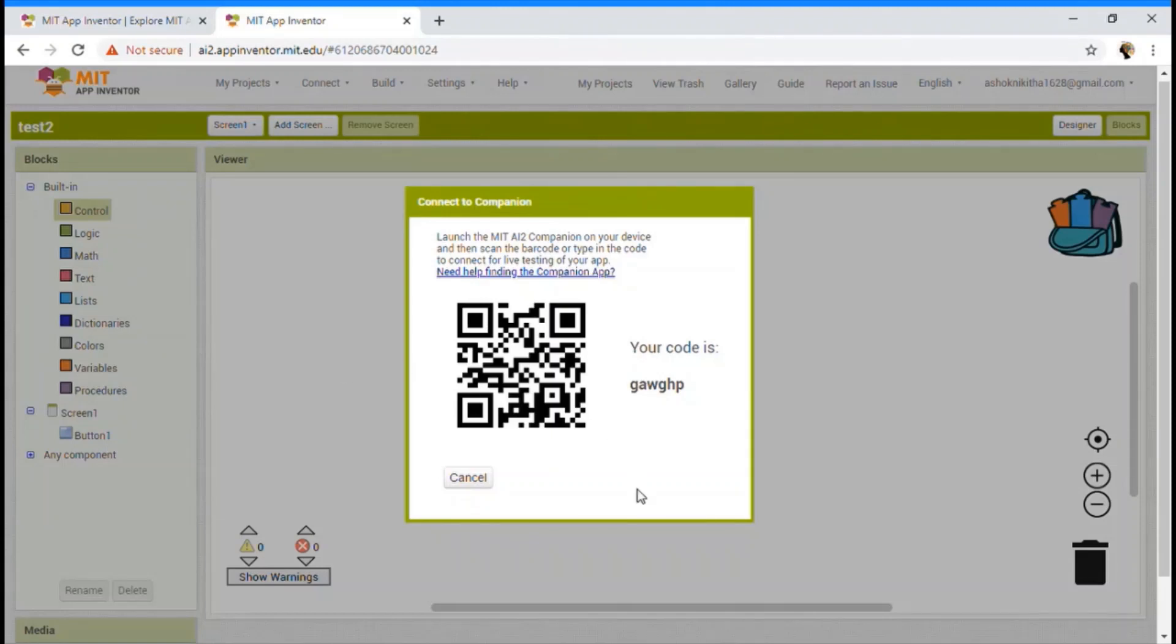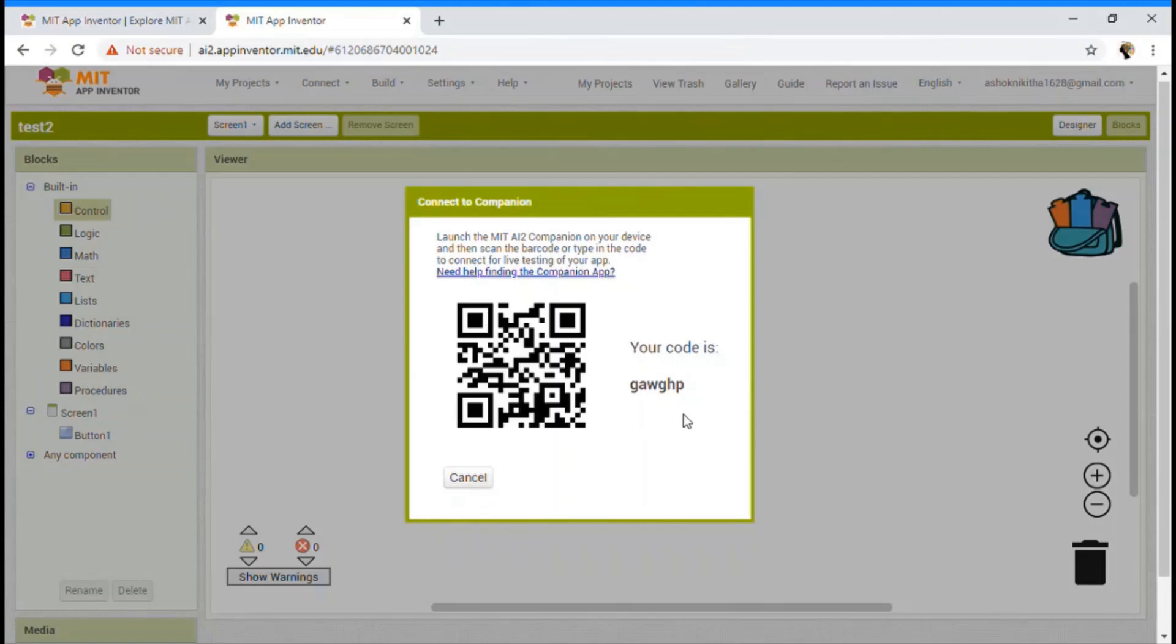So if you want to connect with code in the white color message box kind of thing, it's a six character code, isn't it? You're going to type the code which displays to you. In this case, it says your code is GAWGHP. So I'm going to type on it and then click connect with code.